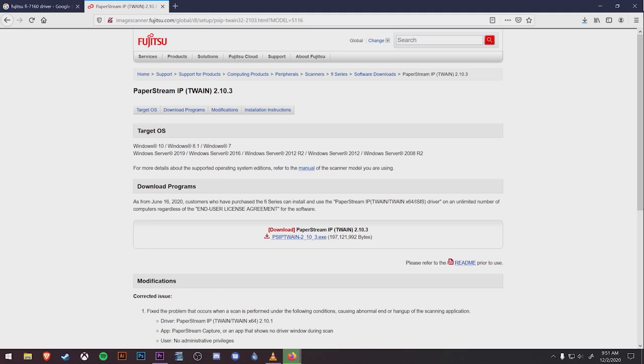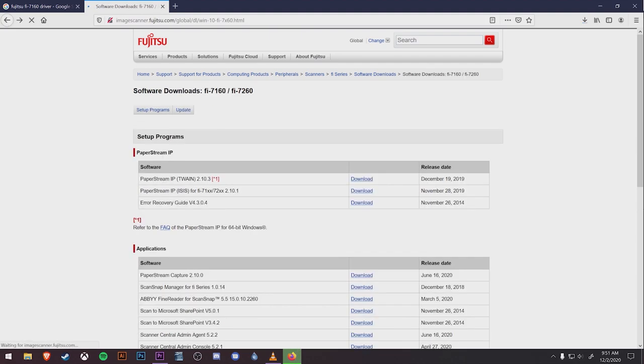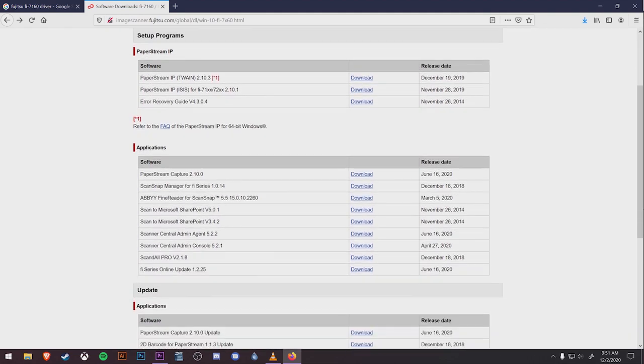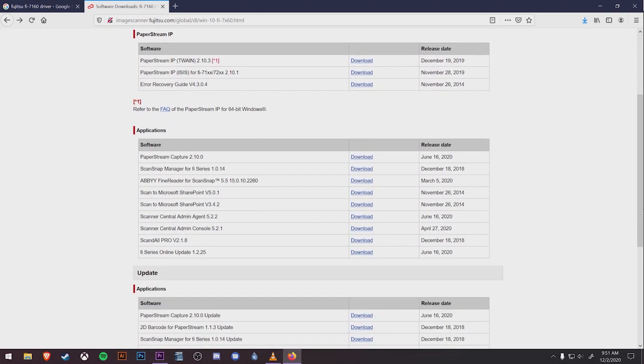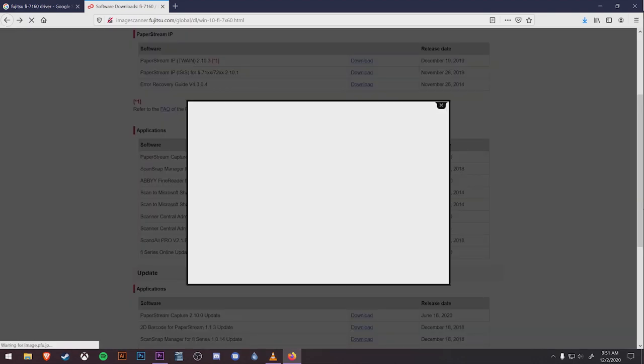Click the back button on your browser to return to the previous screen with the drivers and software downloads. Here we're going to come down to the applications and select PaperStream Capture. Again, the version number might be changed, but as long as it's the PaperStream Capture download, you're okay.